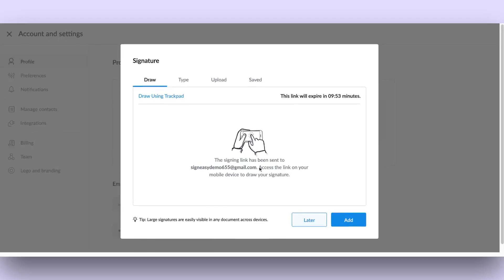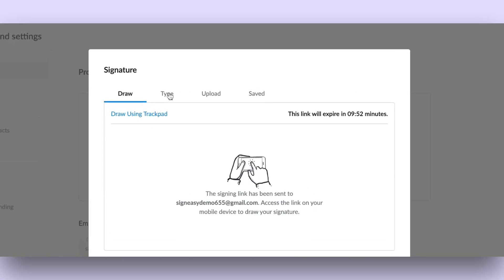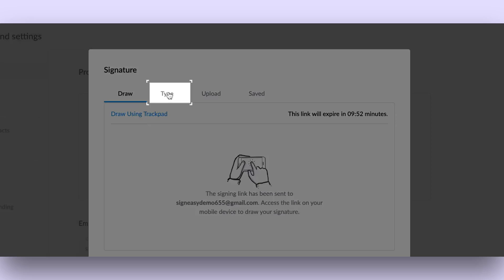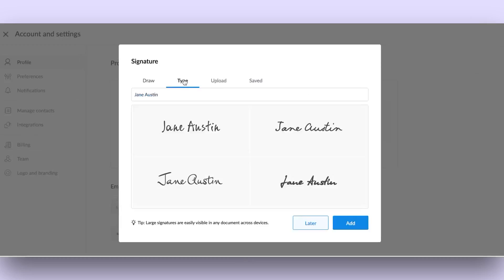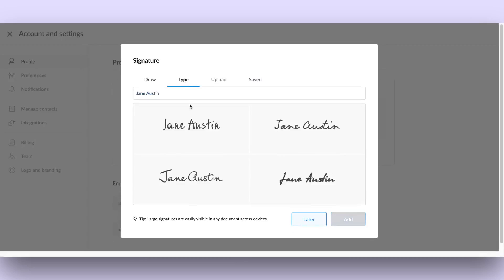Option 3: Type your name. Type your name and choose the font you prefer by selecting the Type tab from the Signature format options. Choose a signature style by clicking on one of the options provided.